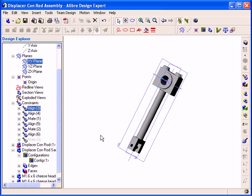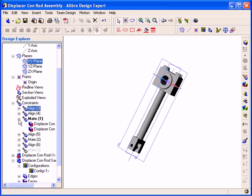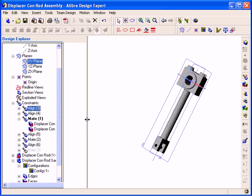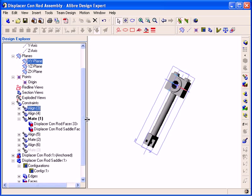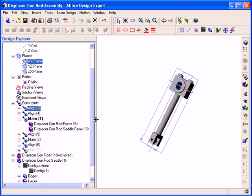It's usually a good idea to fully constrain each part as you bring it into an assembly workspace, so that it is constrained in all three directions. This will prevent the part from moving unexpectedly as a result of future constraints being placed. This concludes this segment of the video.